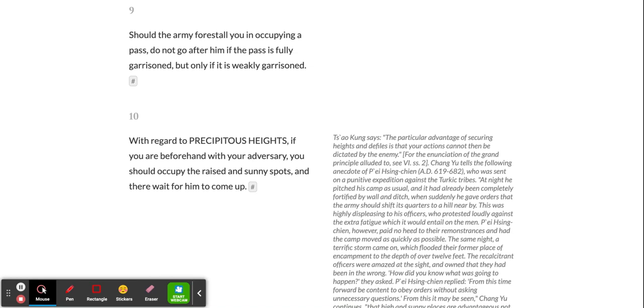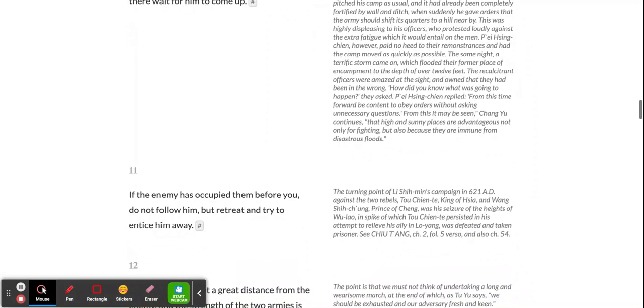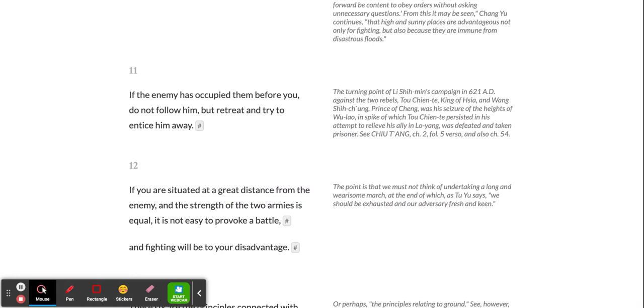With regard to precipitous heights, if you are beforehand with your adversary, you should occupy the raised and sunny spots, and there wait for him to come up. If the enemy has occupied them before you, do not follow him, but retreat and try to entice him away.